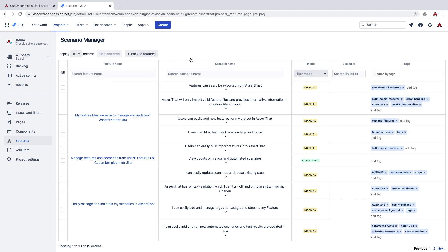Scenario Manager makes it easy for anyone on the team with varying technical skills to maintain features and scenarios and bulk update them, including things like tags, steps, if the scenario is automated or manual, and finally the linkage between the scenarios and Jira user story.